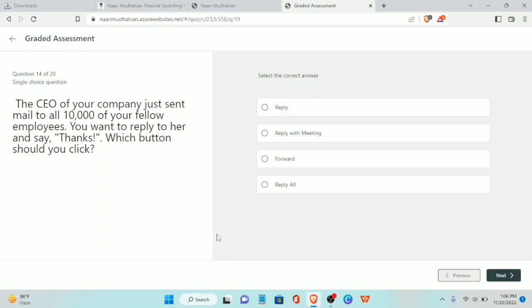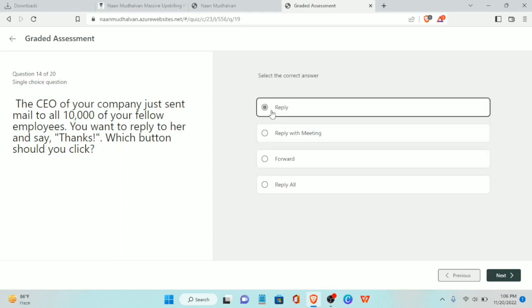Fourteenth question: the CEO of your company just sent an email to ten thousand fellow employees. You want to reply to her and say thanks. Which button should you click? The answer is the Reply button.